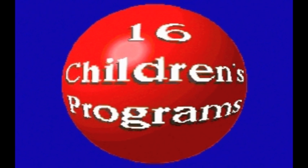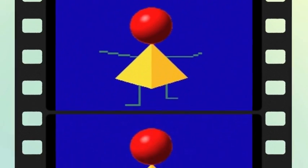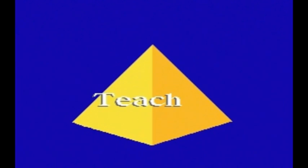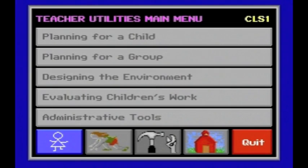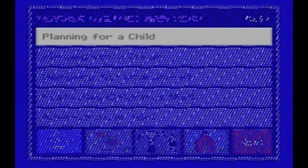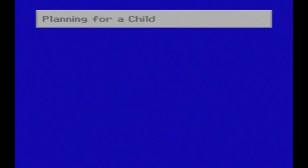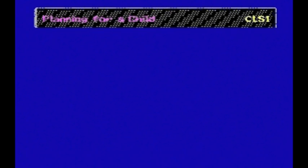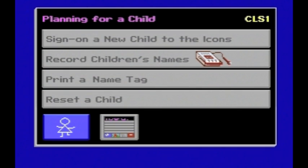These are the 16 children's software programs. The second component of KidWare is the teacher utilities. Each button on the main menu has a different function. Let's look at Planning for a Child, which allows you to sign children on, record their names, and make name tags.